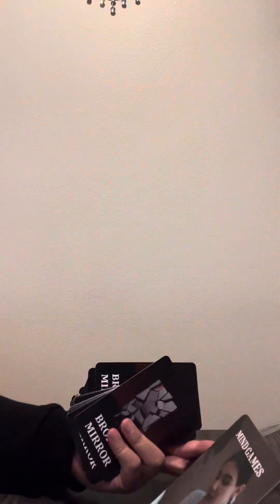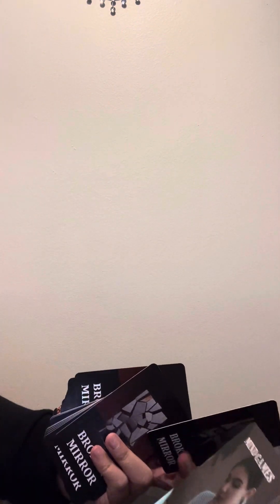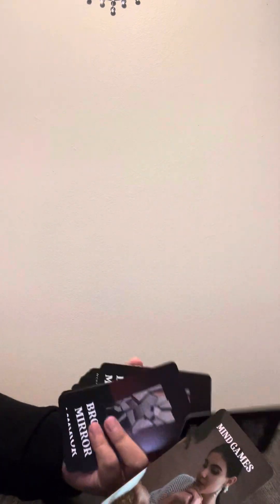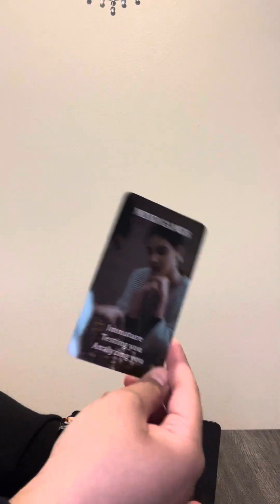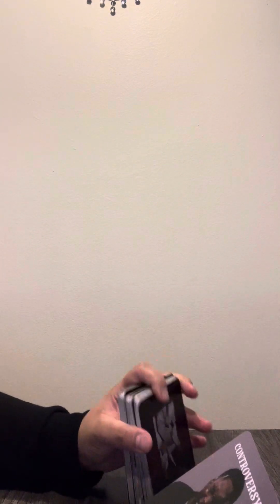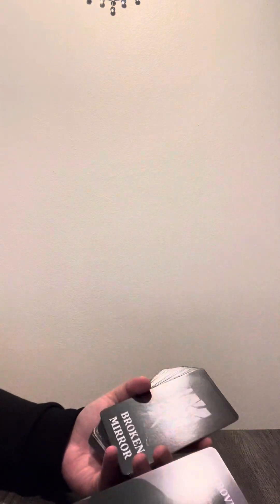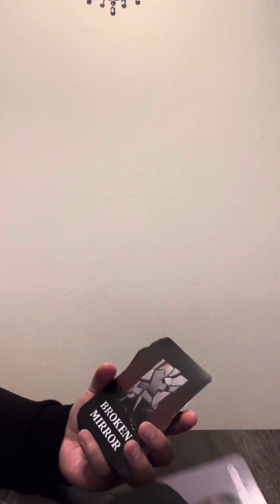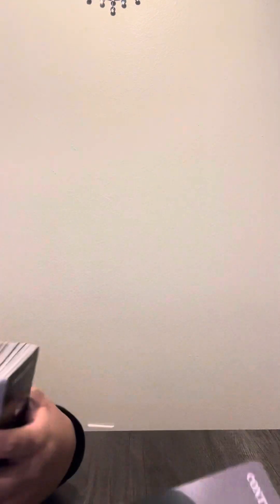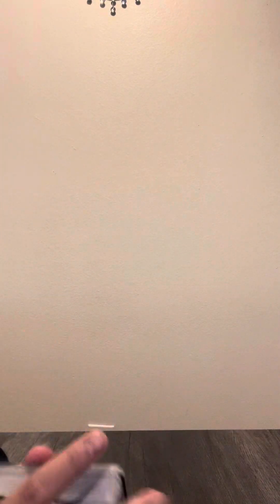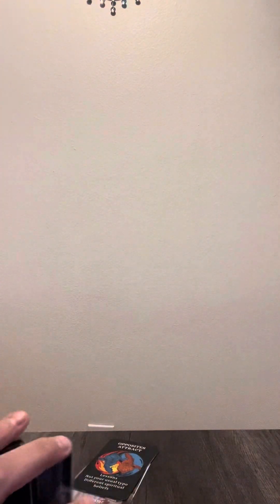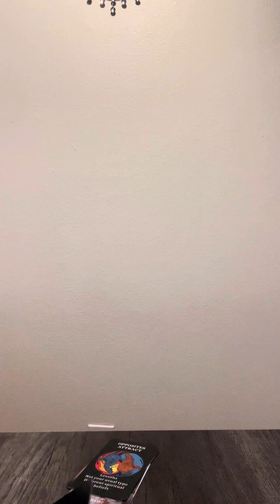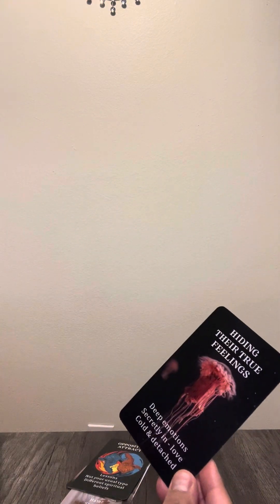Let's see what the Oracle Broken Mirror has to say. So mind games, immature, testing you and analyzing you. I feel like someone is analyzing you. They could be acting very immature. Very hot and cold energy is what I'm getting. I feel like someone likes drama. Maybe you're going to be finding out that this person wasn't being loyal or maybe they have someone else, kind of having you in a third party situation. But I feel like this person doesn't want the truth to come out.